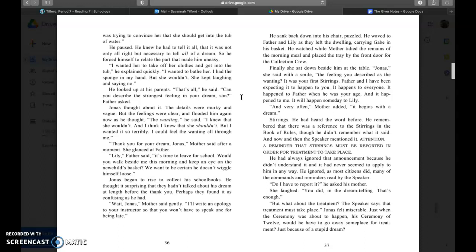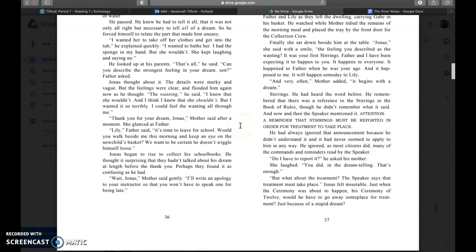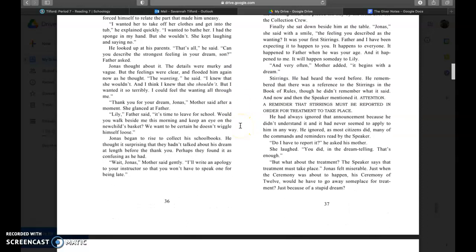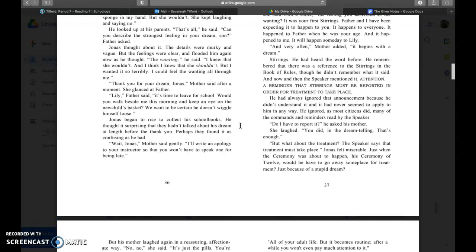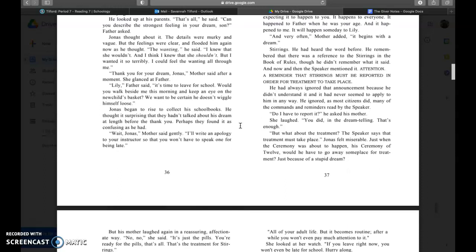Jonas, she said with a smile, the feelings you described as the wanting, it was your first stirrings. Father and I have been expecting it to happen to you. It happens to everyone. It happened to father when he was your age and it happened to me. It will happen to Lily someday. And very often, mother added, it begins with a dream. Stirrings. He had heard the word before. He remembered that there was a reference to the stirrings in the book of rules, and now and then the speaker mentioned it.